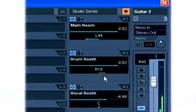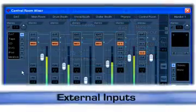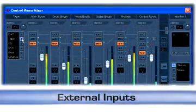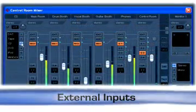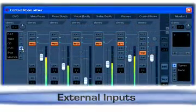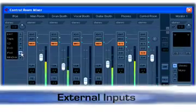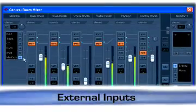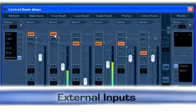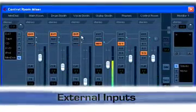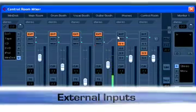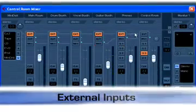You're now able to connect up to six external inputs for external sources. DAT, tape, CD, or DVD can be played through either studio, track, headphone, or control room bus.